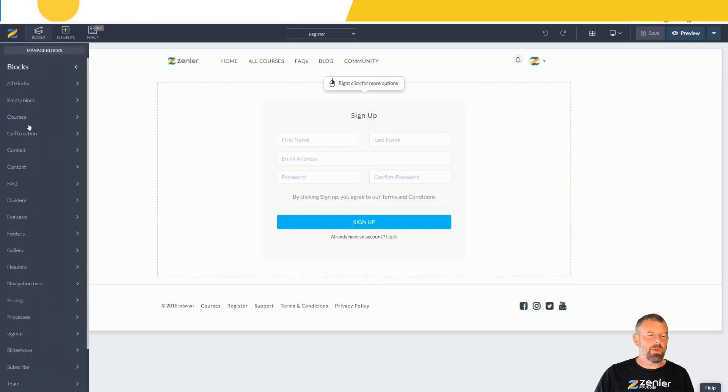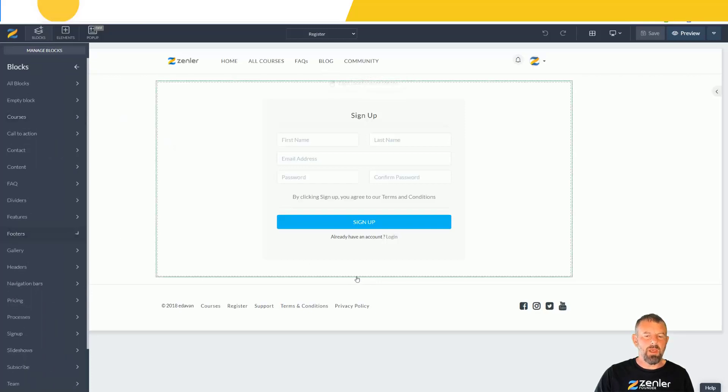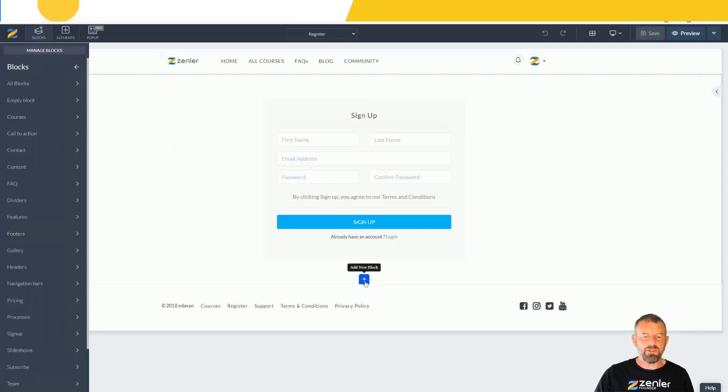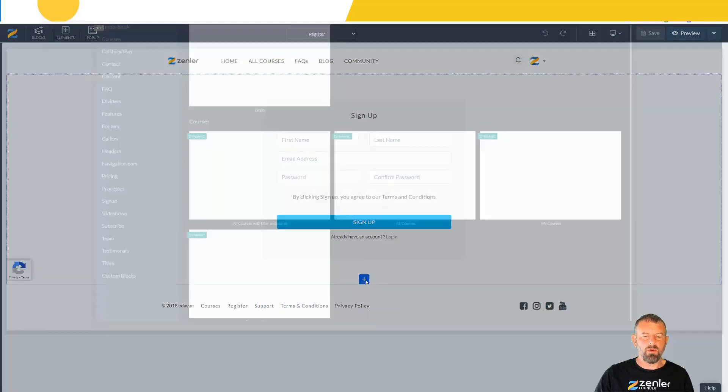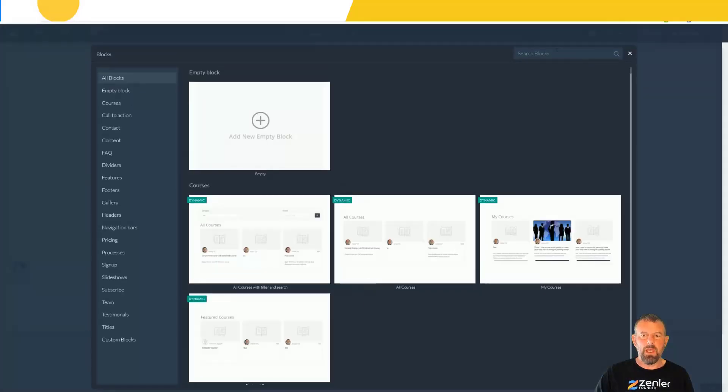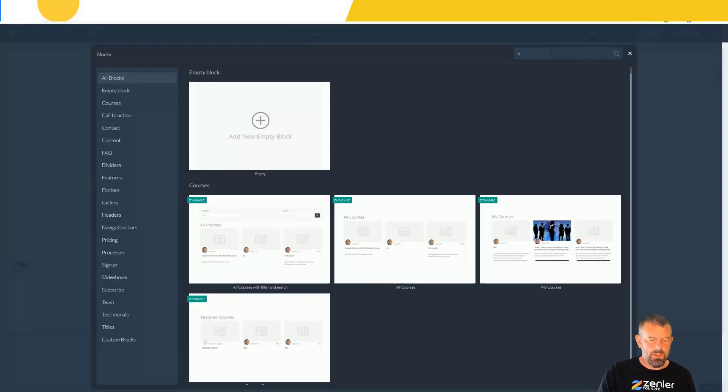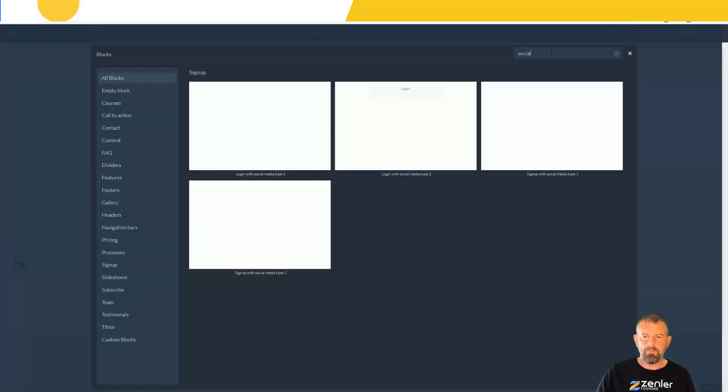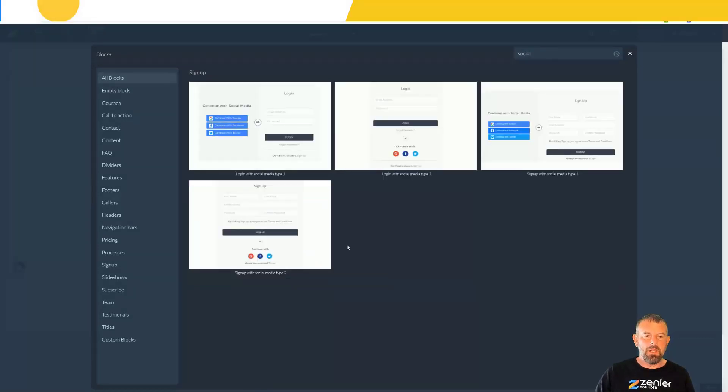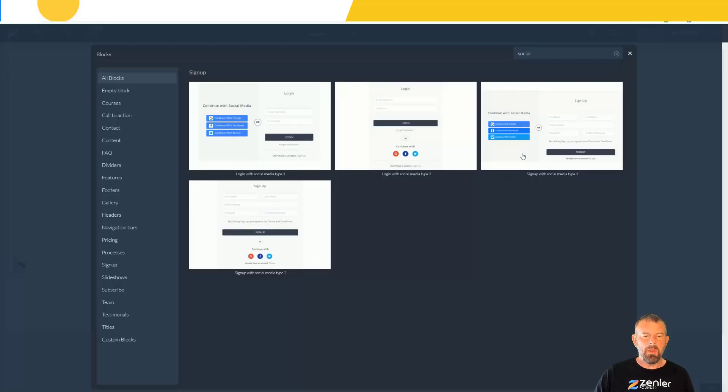There's two ways of doing it - you can search through here or add a new block. You can type 'social' in here and it's going to give you the social block.